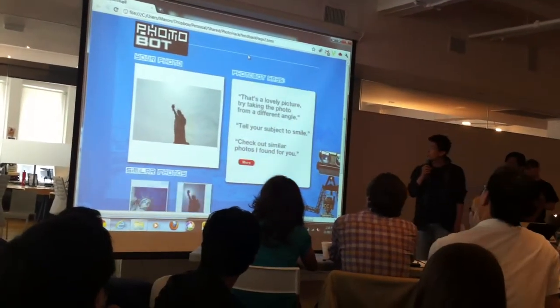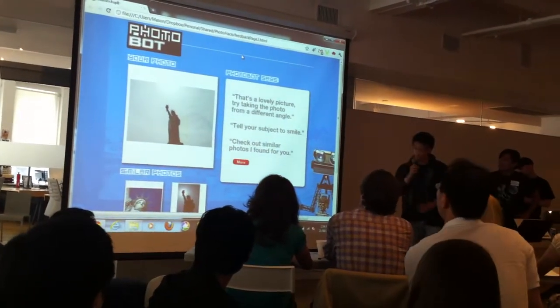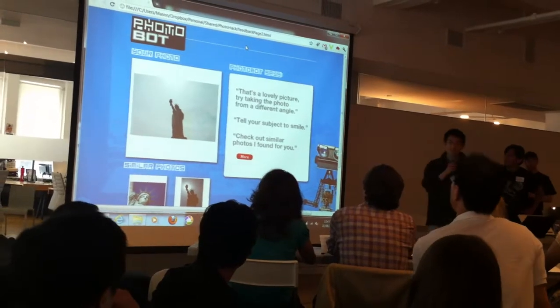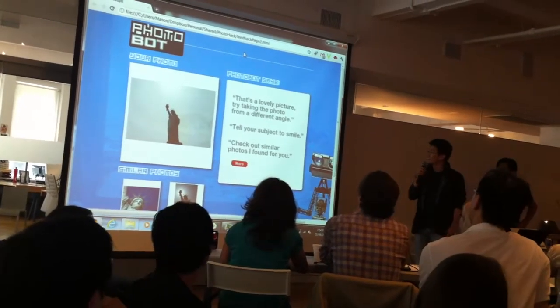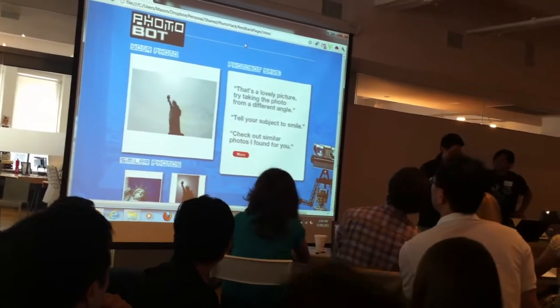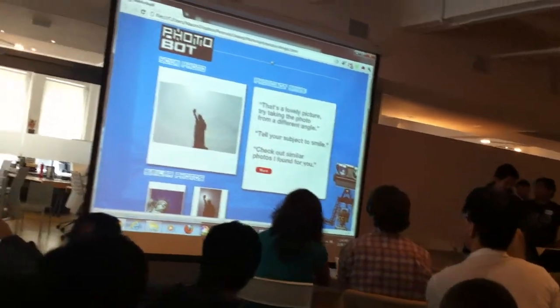Here's your photo, and here's what the Photobot says, based on some of the basic analytics and some basic APIs.